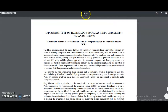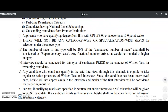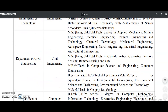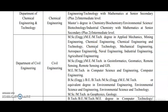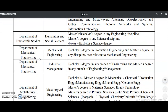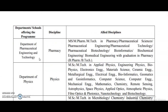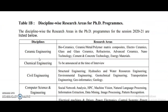Coming to the IIT Varanasi admission notice, the departments announcing PhD vacancies include Ceramic Engineering, Chemical Engineering and Technology, Civil Engineering, Computer Science and Engineering, Electrical Engineering, Electronics Engineering, Humanistic Studies, Mechanical Engineering, Metallurgical Engineering, Mining Engineering, Pharmaceutical Engineering and Technology, Physics, Chemistry, Mathematical Science, Biochemical Engineering, Biomedical Engineering, and Material Science and Technology. Most qualifications required are post-graduation in the concerned department. Research areas for PhD vacancies are also mentioned.